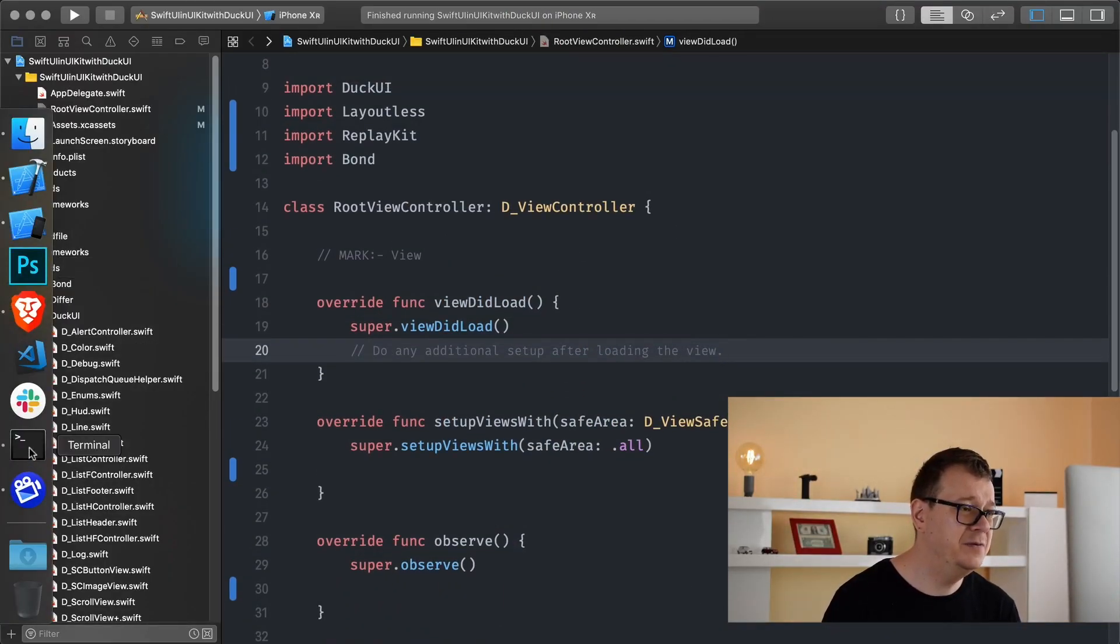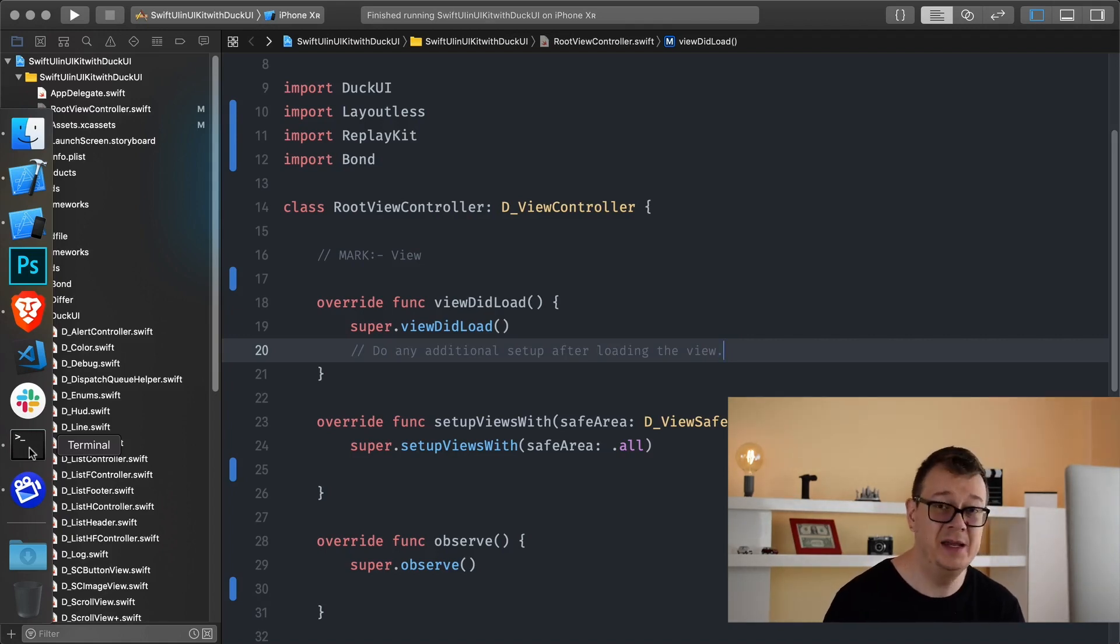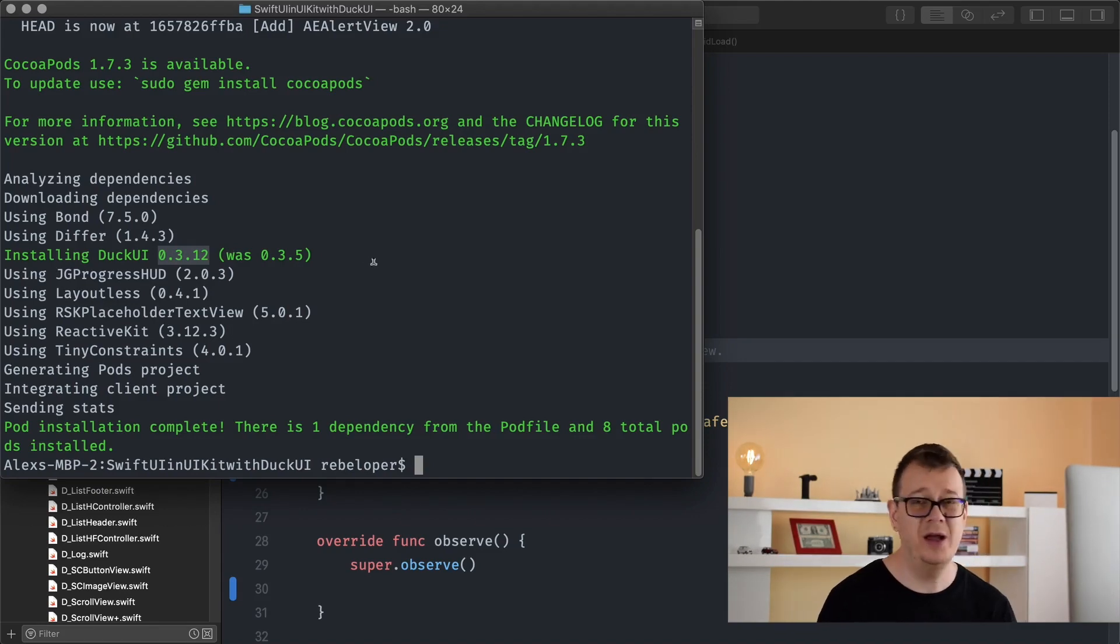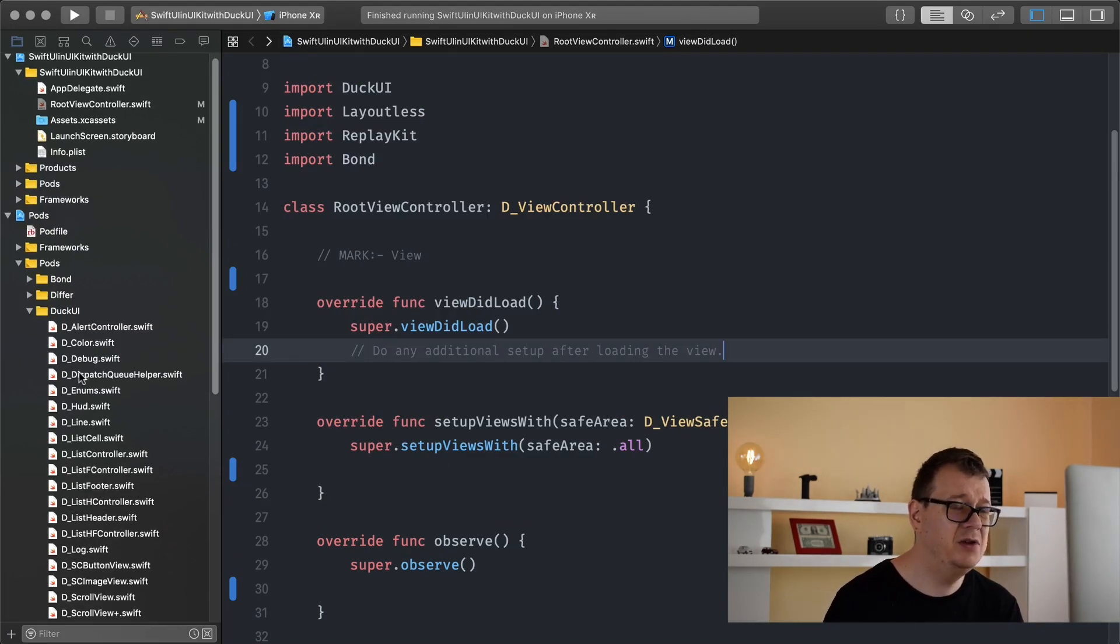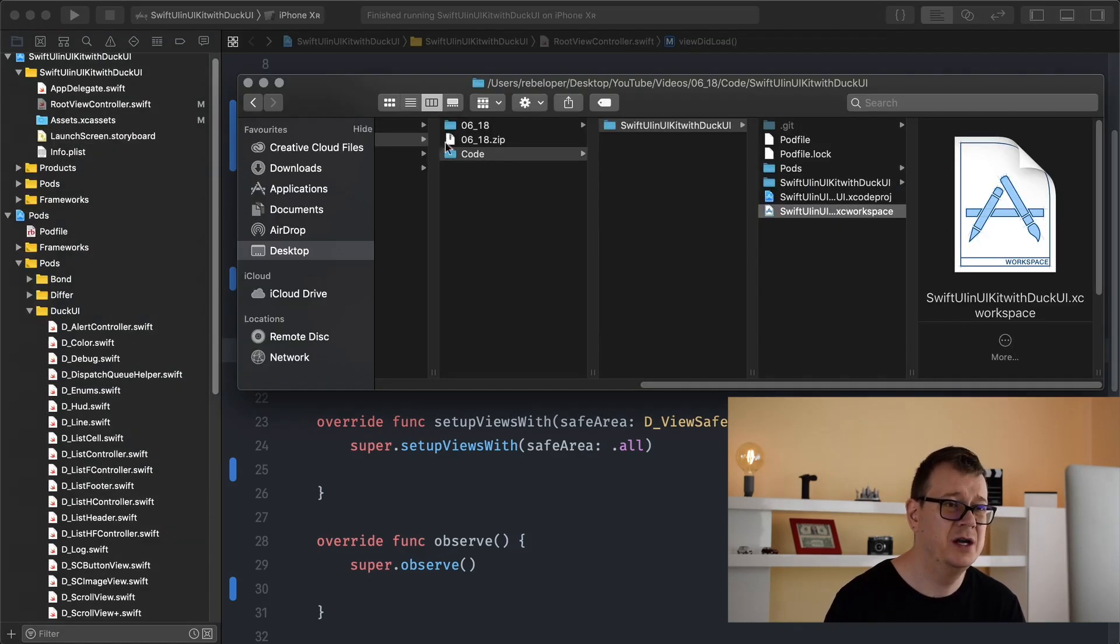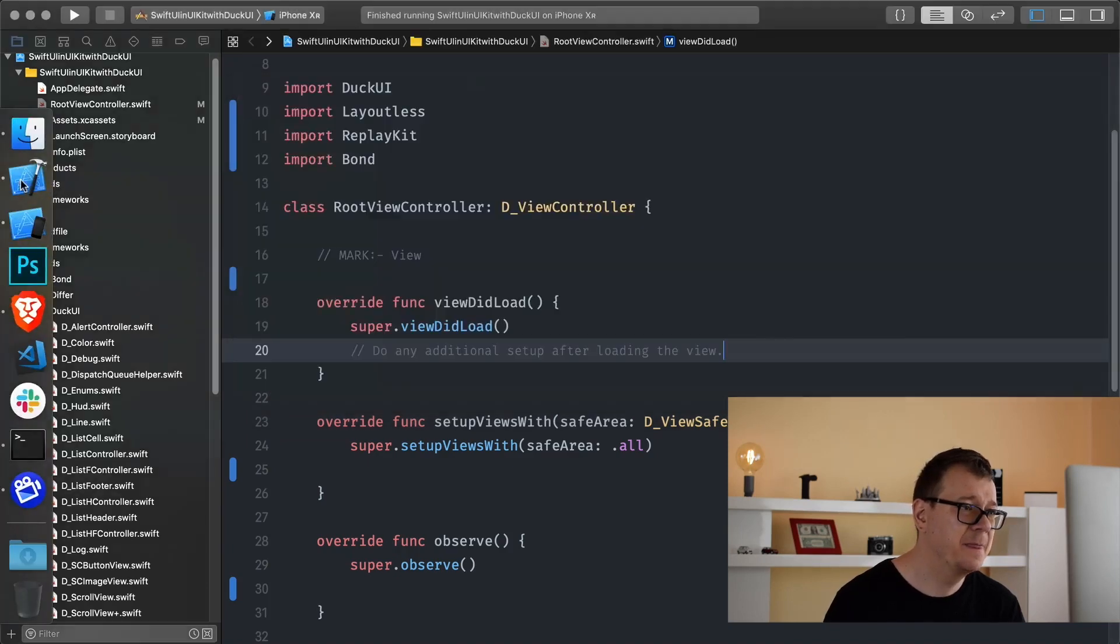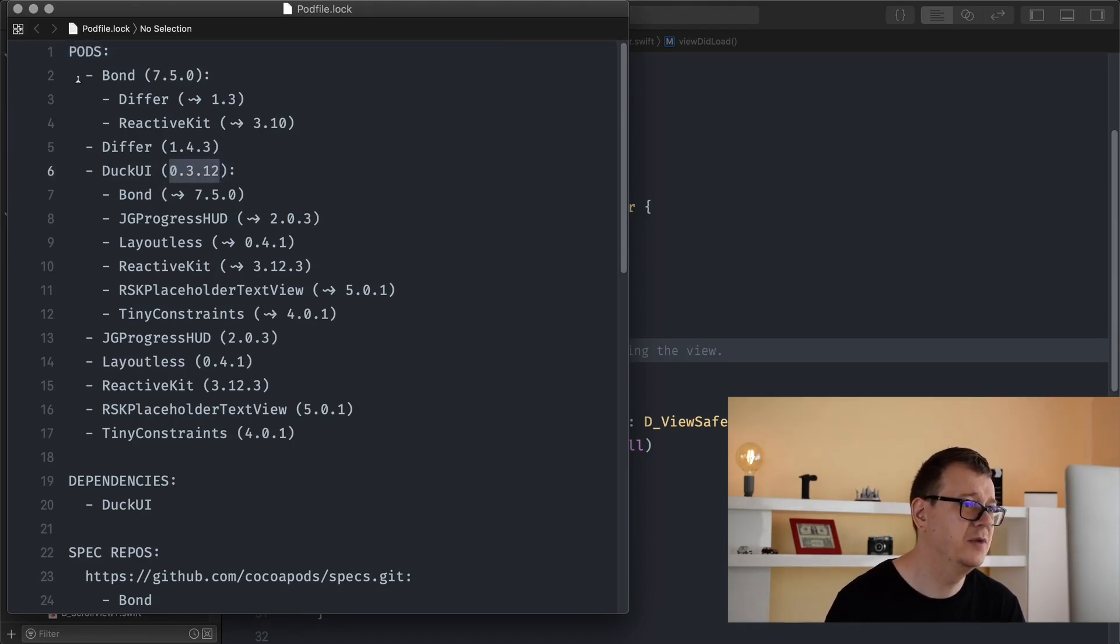Basically, you first need to install DuckUI or update if you are following along this tutorial and make sure it is at least 0.3.12. You know how to update CocoaPods, I don't really need to show you that today. So make sure that that is there, and if you don't know what is your current version, go ahead and open up the pod file log and there you will see where is DuckUI. Here you have the current version of DuckUI.